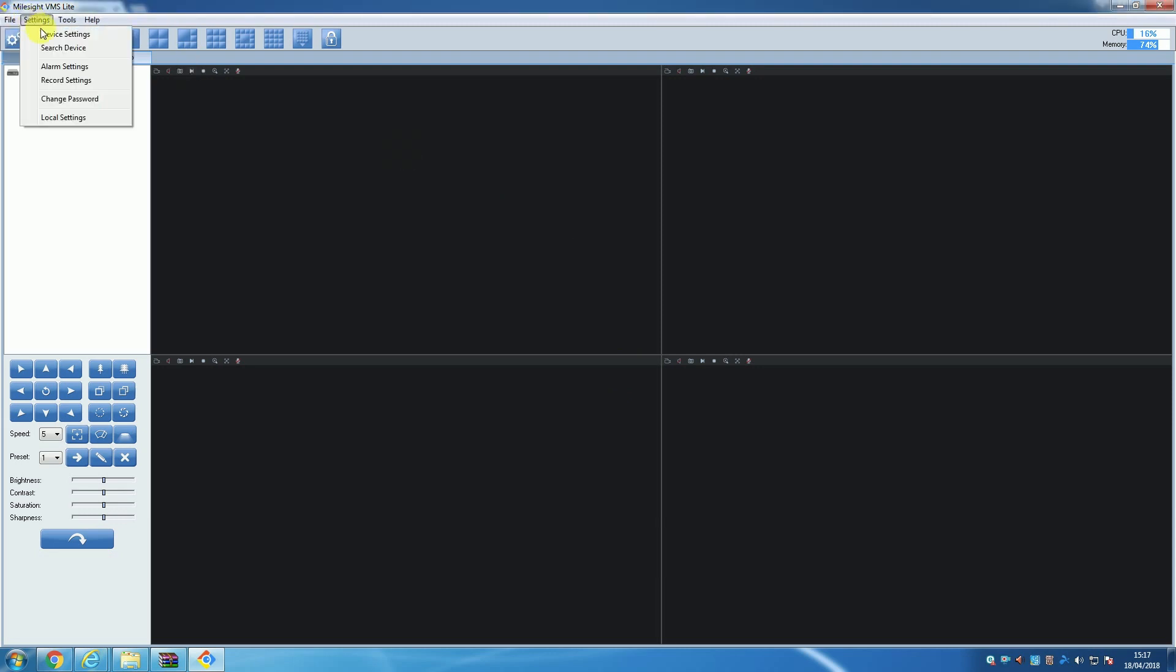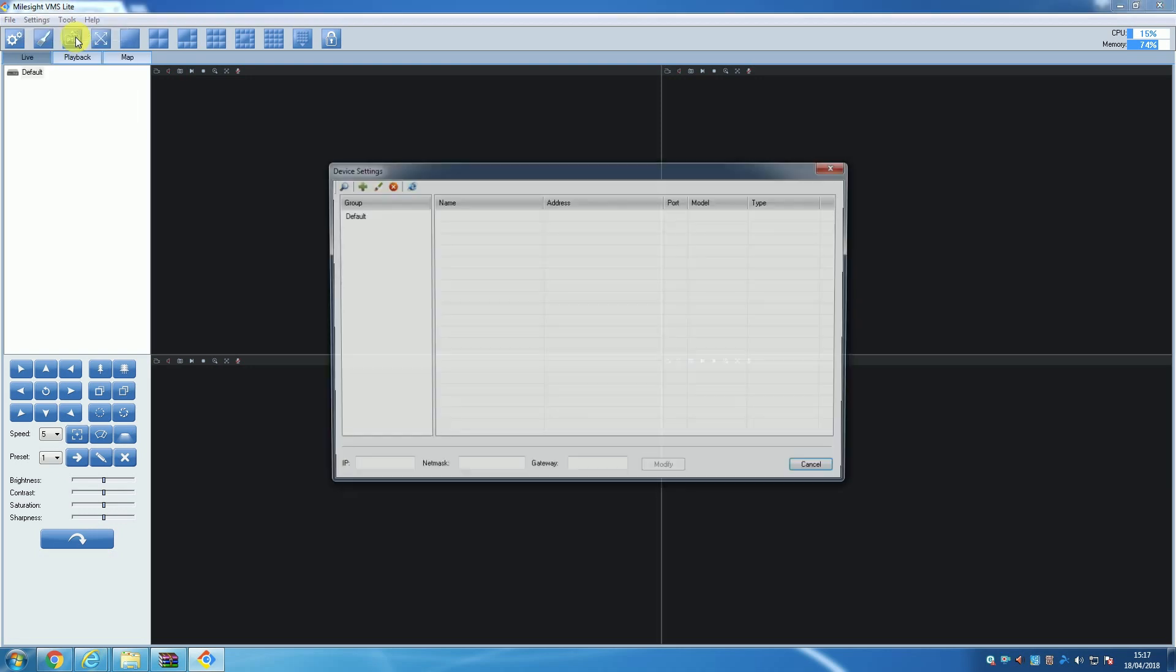To start adding cameras, you will want to click the Settings menu in the top left of the VMS window and then click Device Settings from the dropdown. A new window will open with a series of buttons in the top left, a section labeled 'Groups,' and a space that once added will show the list of cameras on the software.